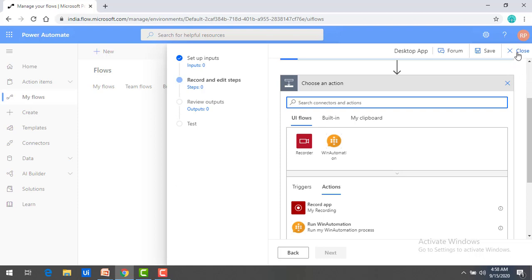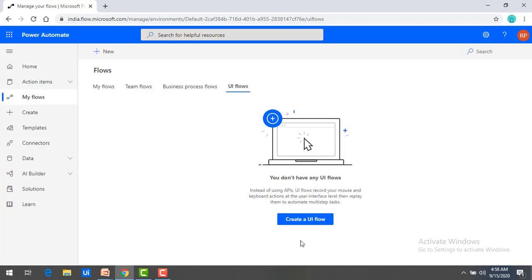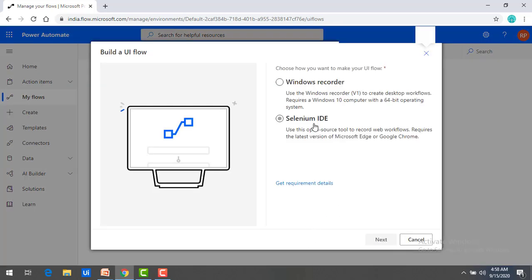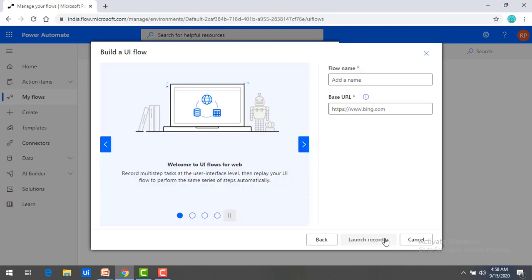Now I'm going to close this one. And then now I will show you how to create web UI flow. Over here, if you see, whenever I'm going to create web UI Flows, I'm going to select Selenium IDE. Click on that and click on next.